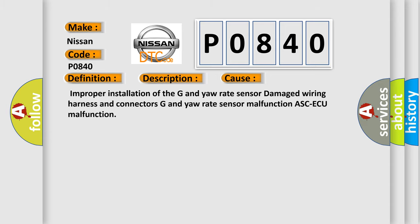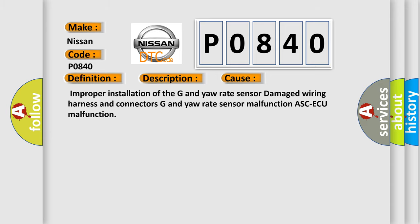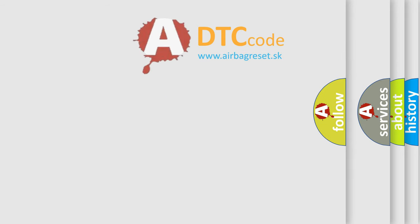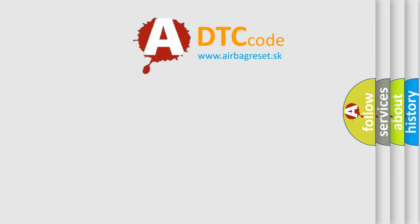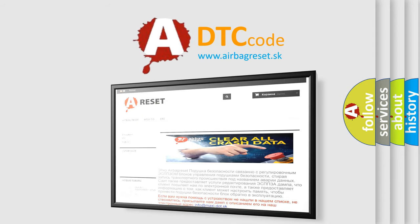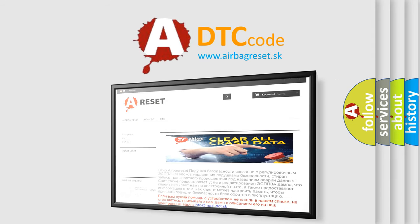The Airbag Reset website aims to provide information in 52 languages. Thank you for your attention and stay tuned for the next video.